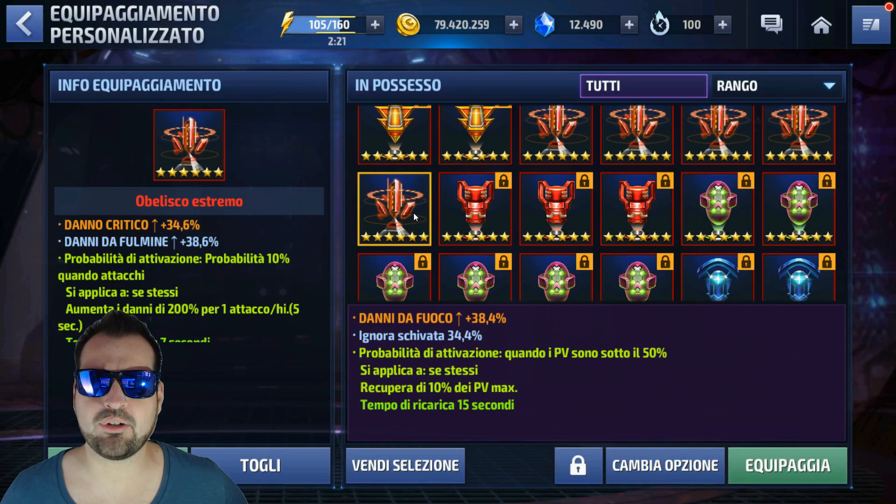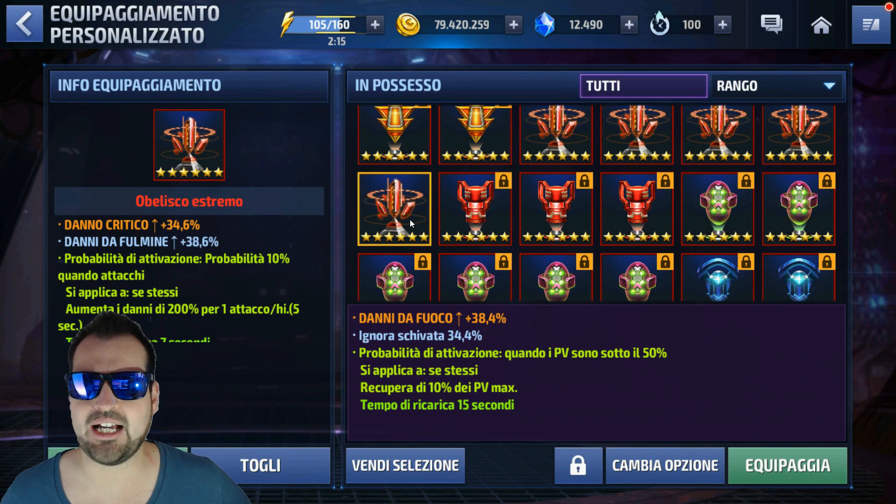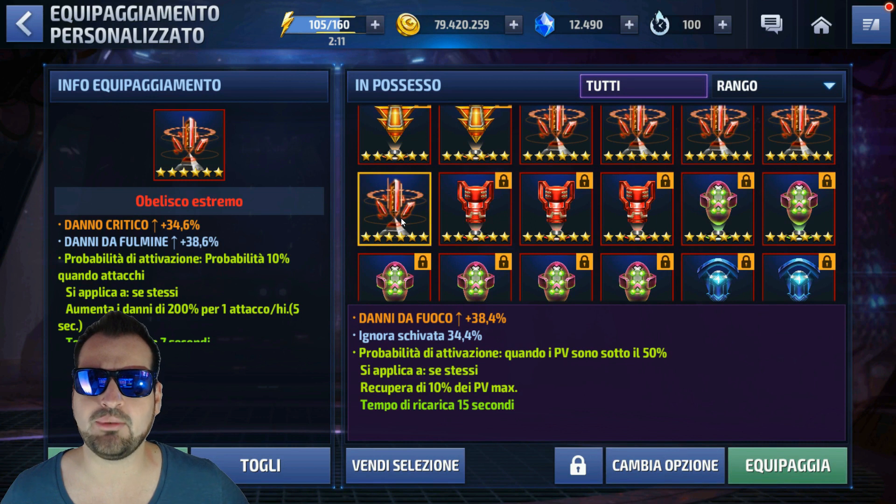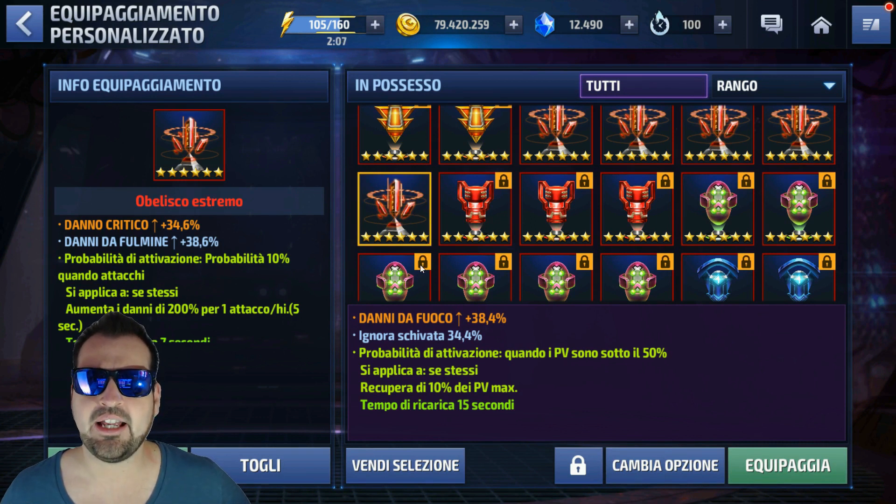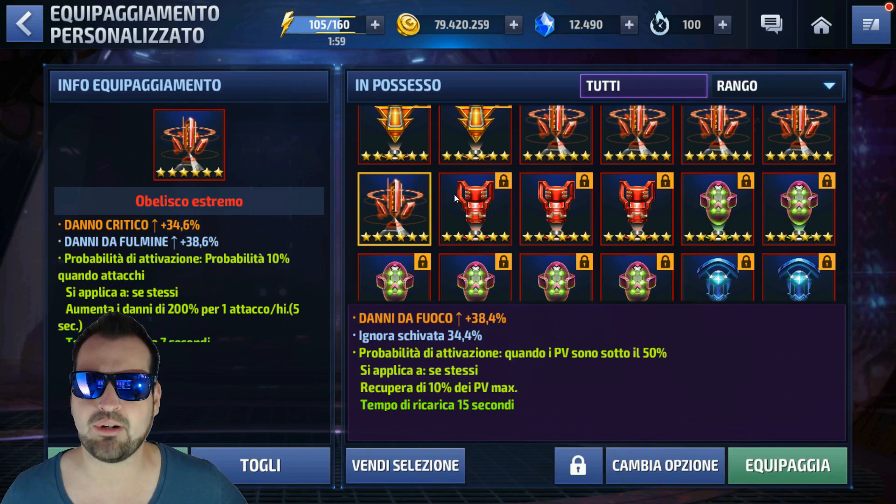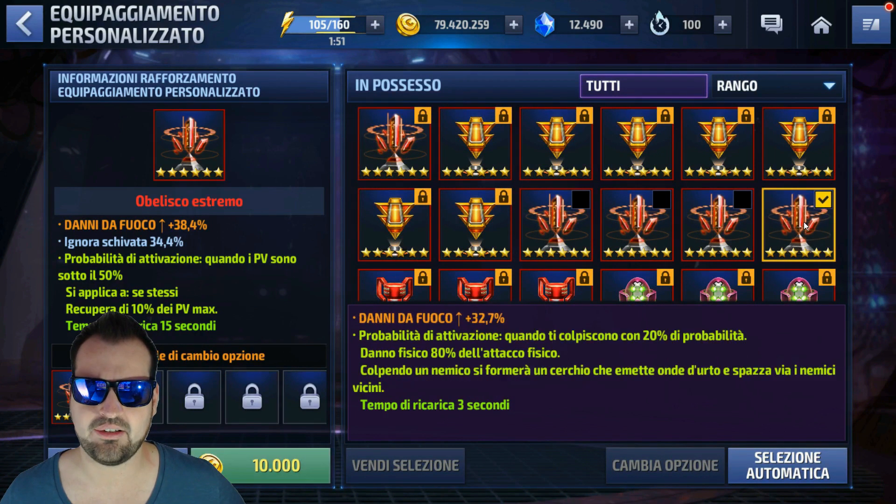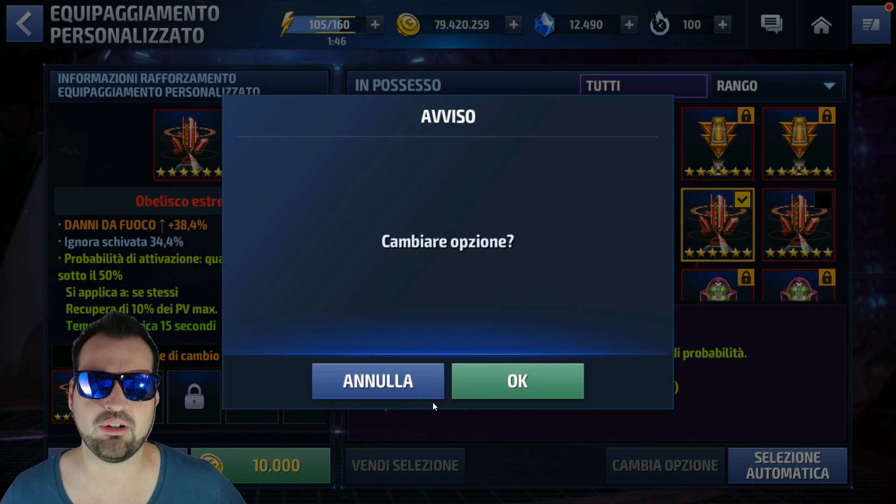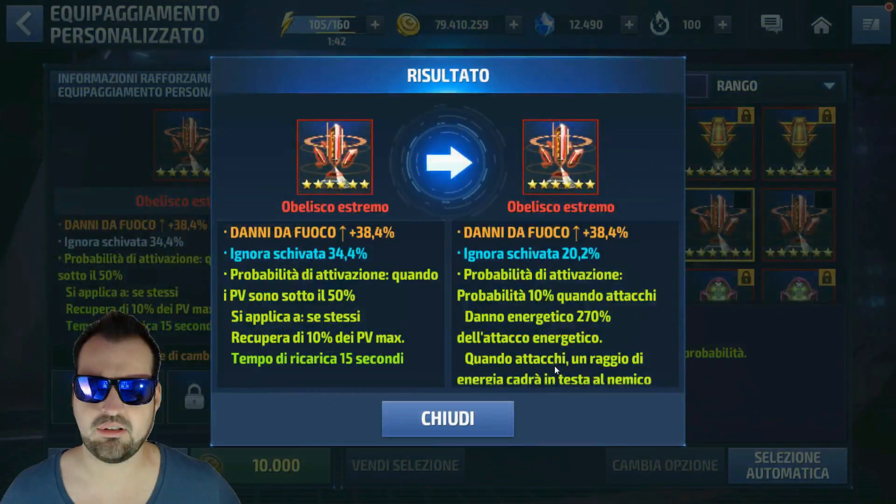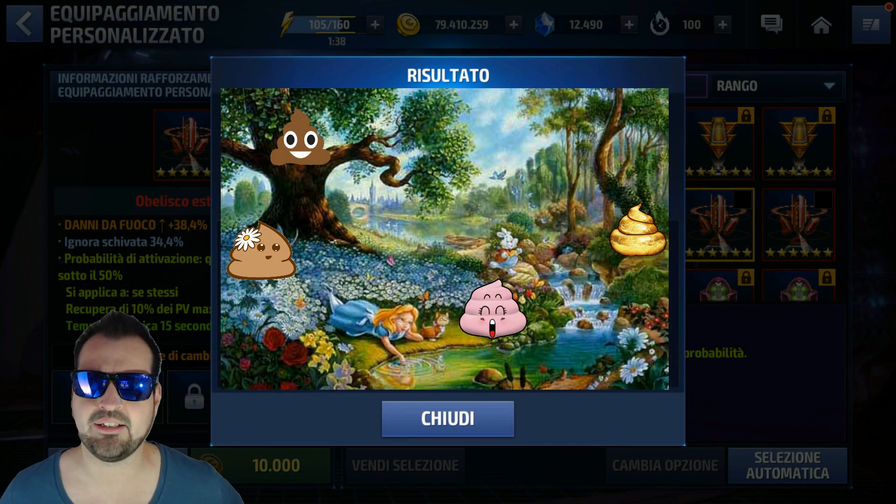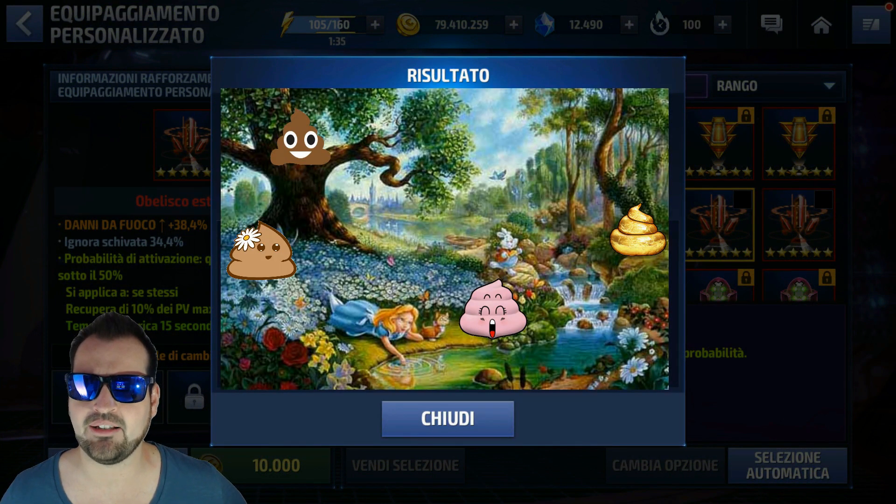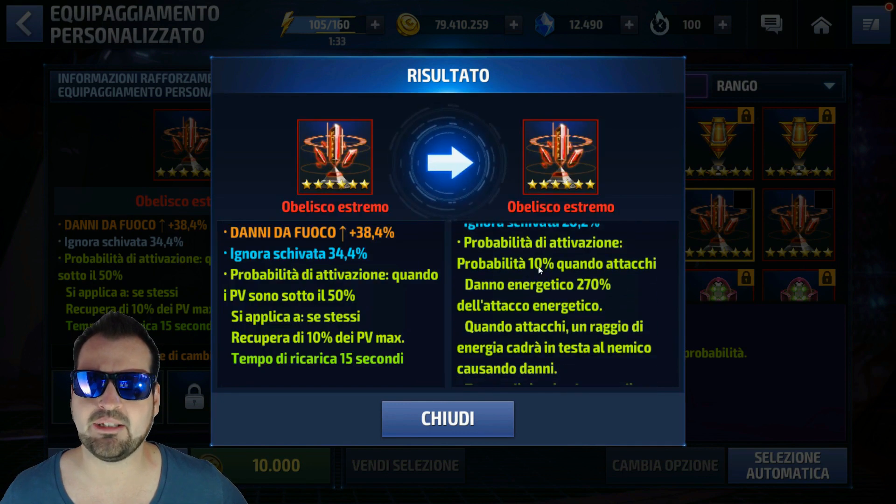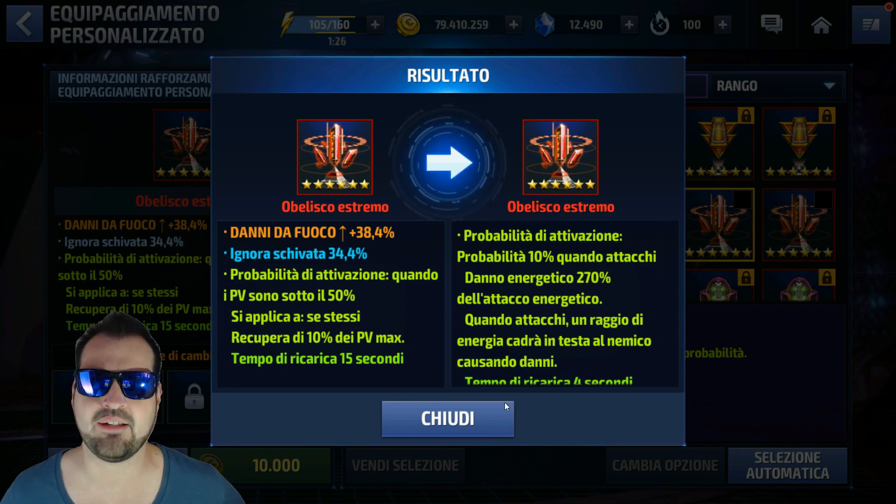Una volta che avrò ottenuto un obelisco di livello 6 che però non mi piacerà, non sarà da buttare. Potrò cambiare l'opzione. Cosa vuol dire? Che andrò a combinarlo con un altro obelisco di livello 6, quindi dello stesso numero di stelline. E rimarrà invariata la prima voce, della quale potrà cambiare la percentuale, e cambieranno la seconda e la terza. Vogliamo fare una prova? Selezioniamo cambia opzione, selezioniamo un altro obelisco di livello 6, per esempio questo. Andiamo a pagare un certo numero di gold, incrociamo le dita. Ti prego. Ho ottenuto una merda, una merdaviglia. Questo è proprio una merdaviglia: danni da fuoco, ignora schivata, e come terza voce danno energetico 270%. Non serve, non serve a una mazza.